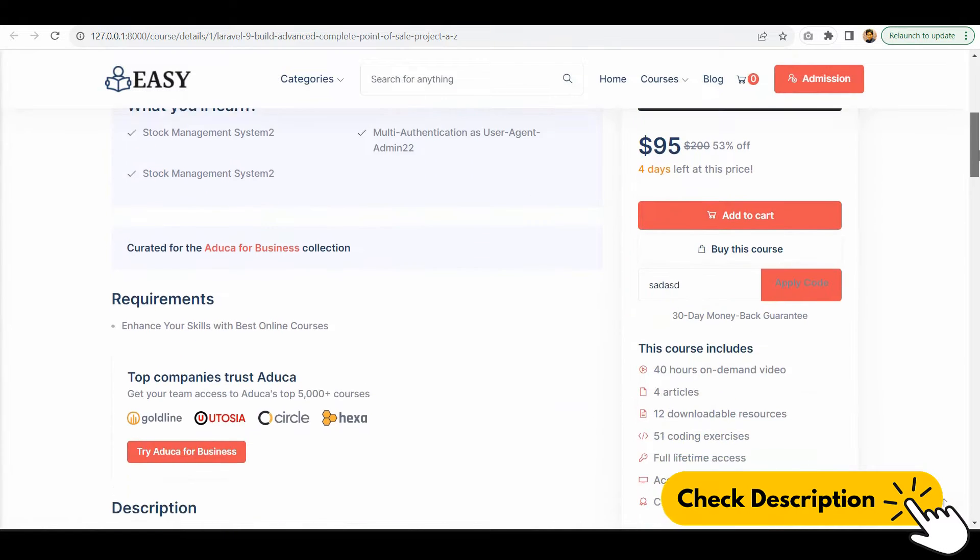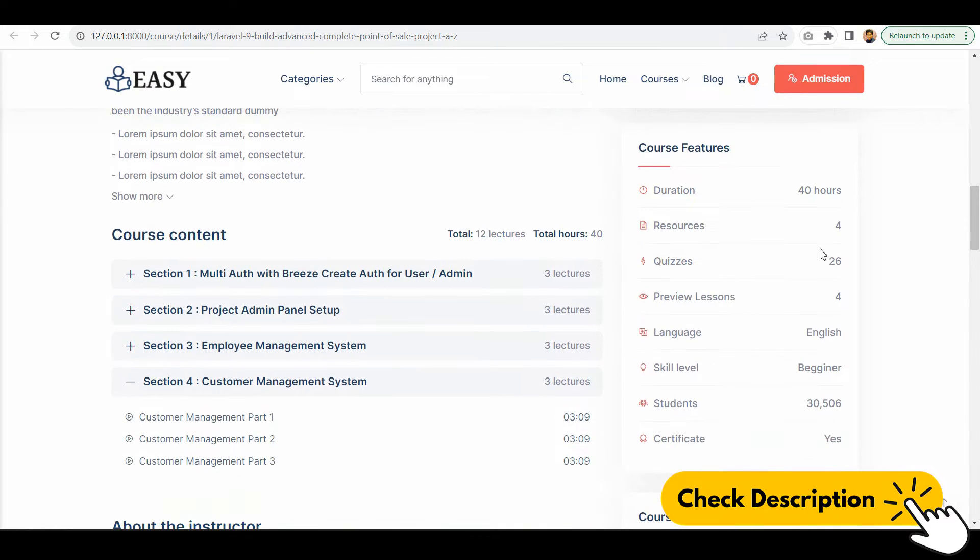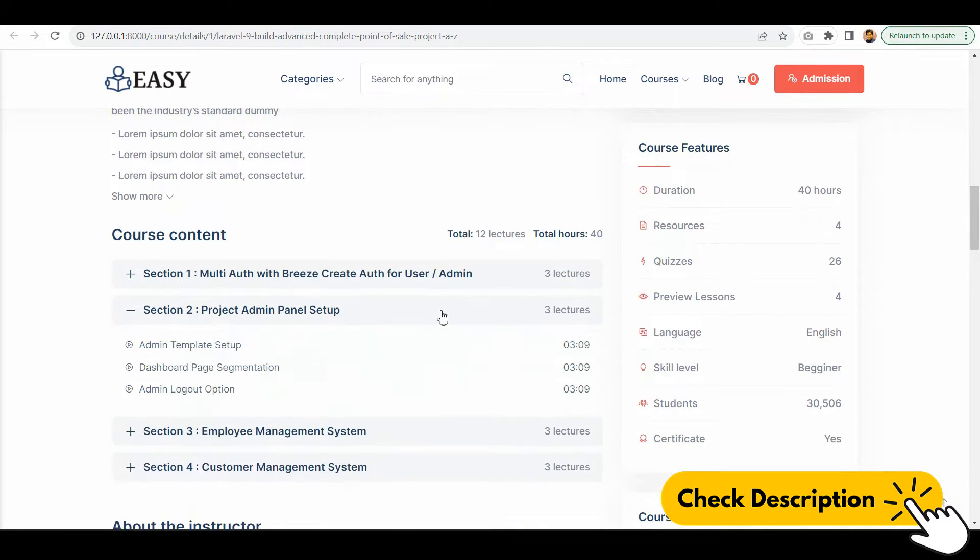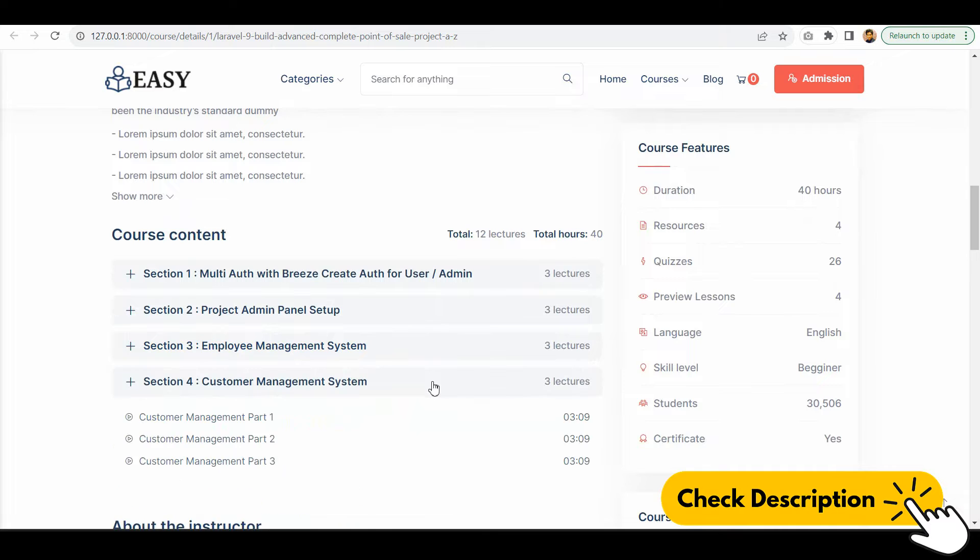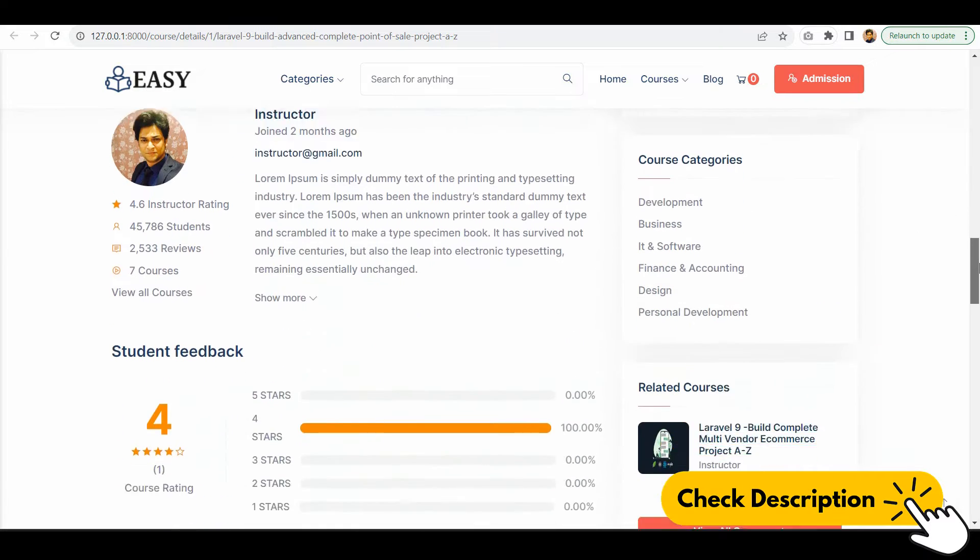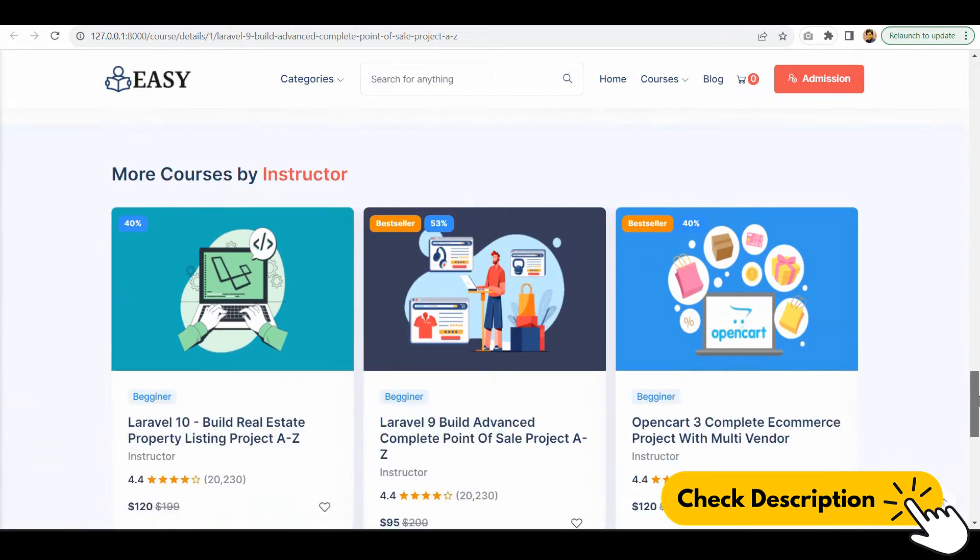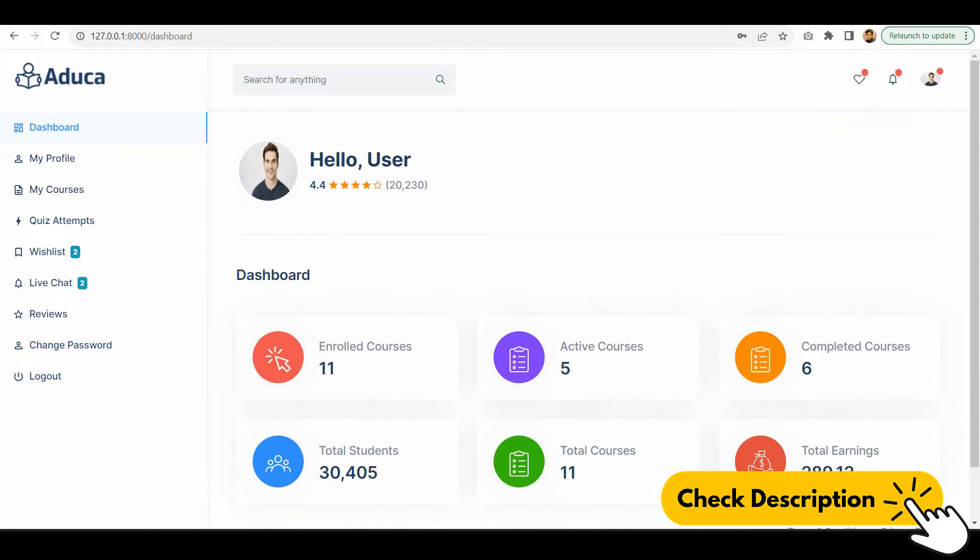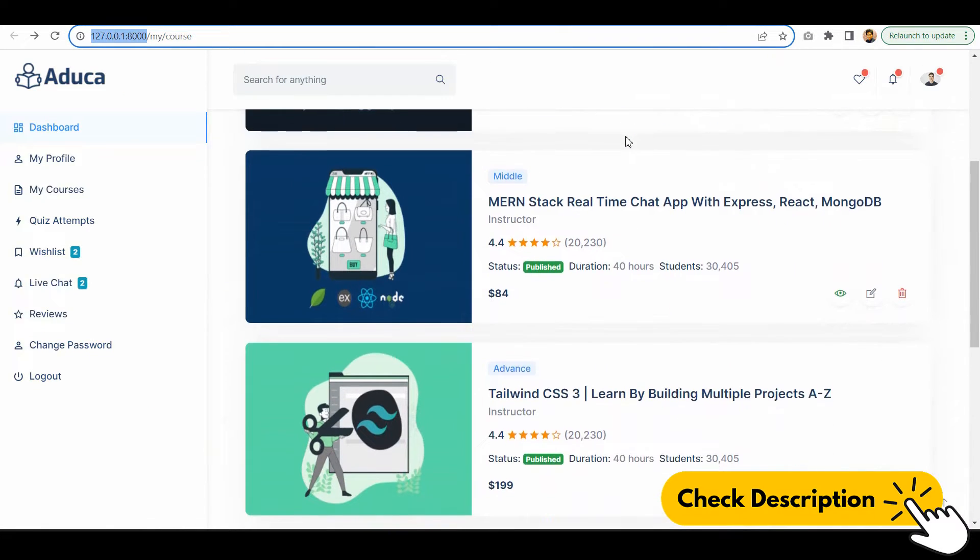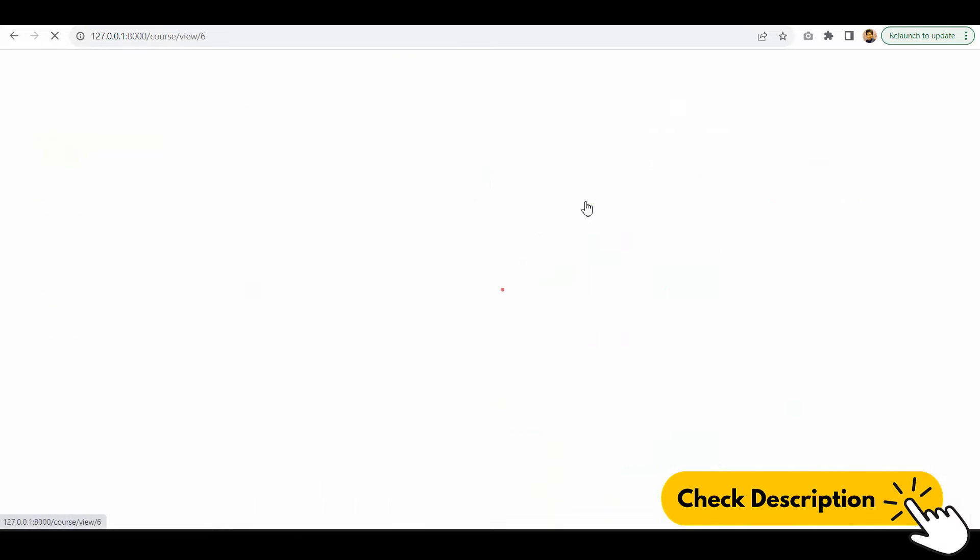Create multi-user authentication as user, instructor, and admin. Set up custom backend theme and frontend theme. Create three different dashboards for user, instructor, and also for the admin.